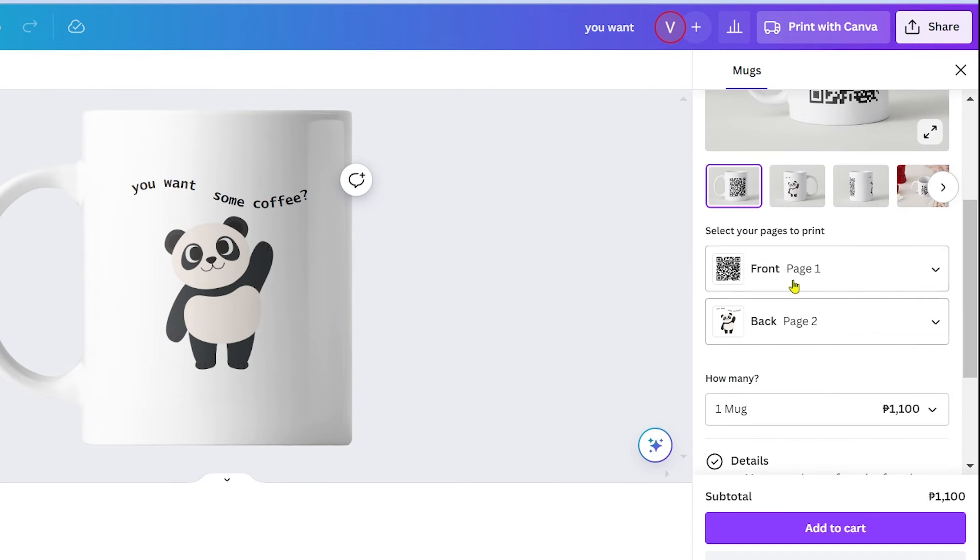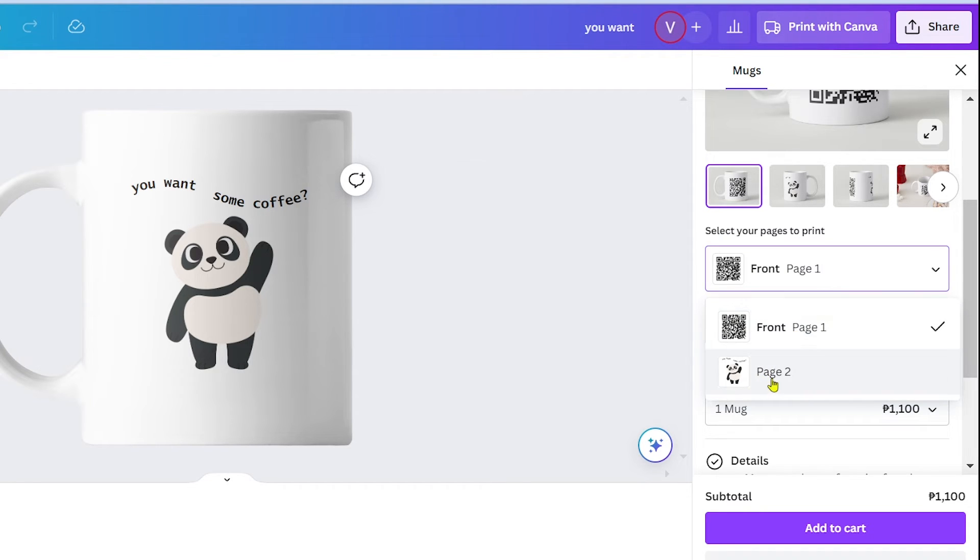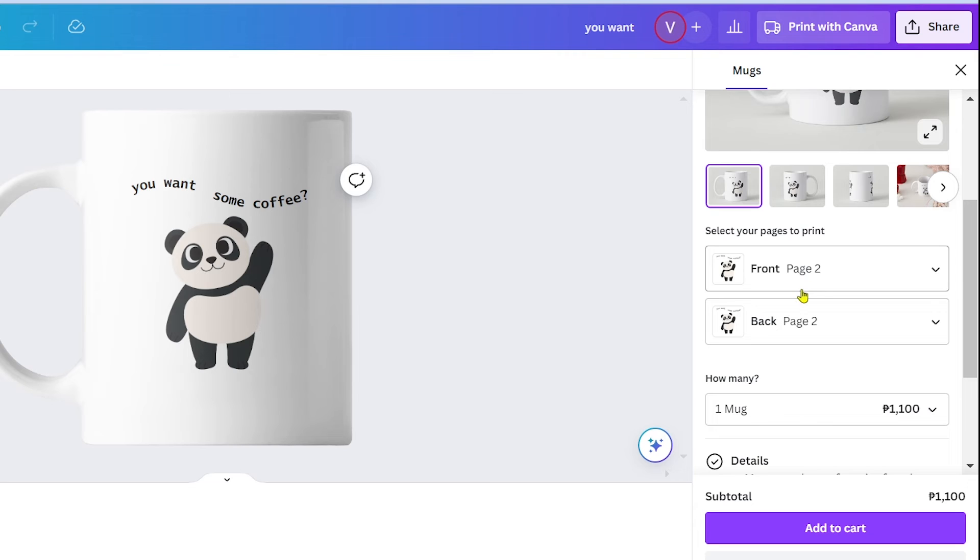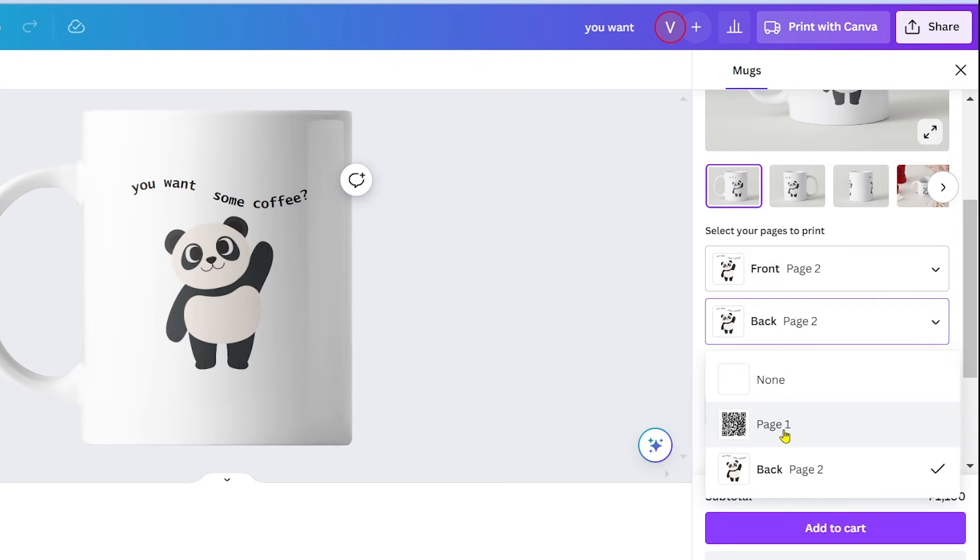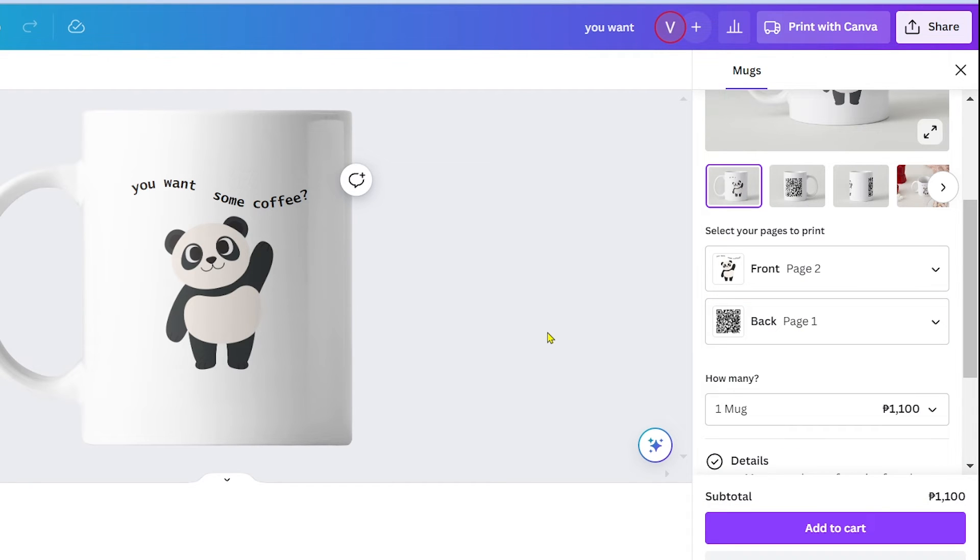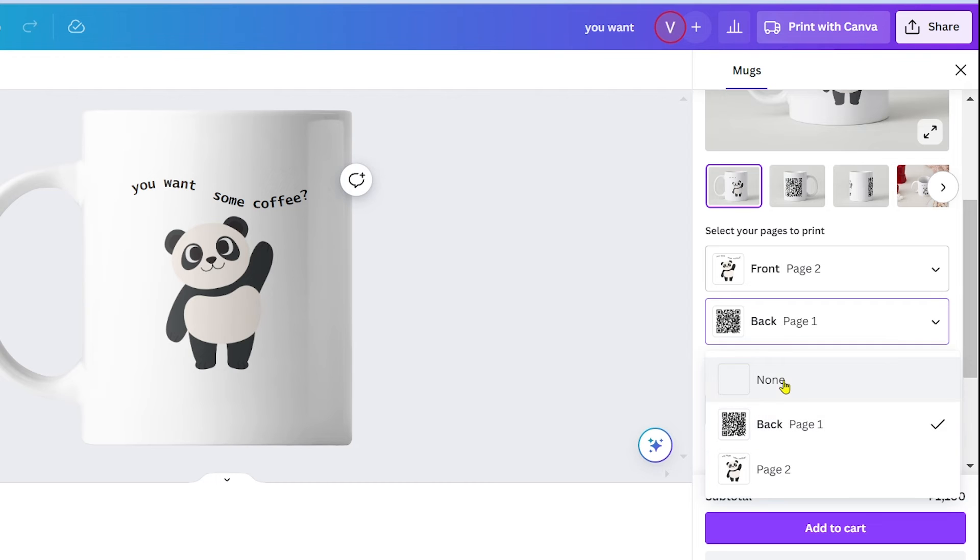So you can click this one right here and then go ahead and choose which design is going to be in the front. You can click this one right here and choose page two, say for example. Click the back and say page one for example, or if you want to have one design alone just go ahead and click the other page and choose none just like so.